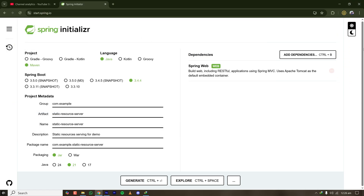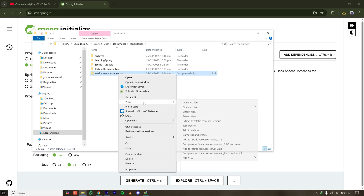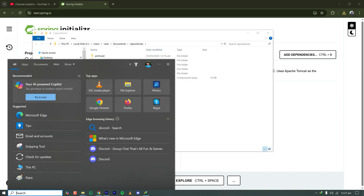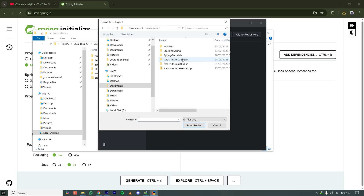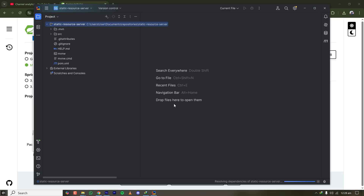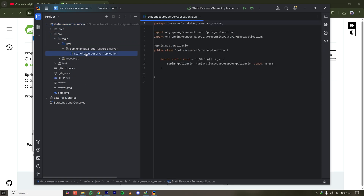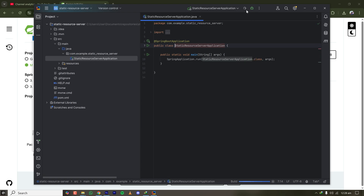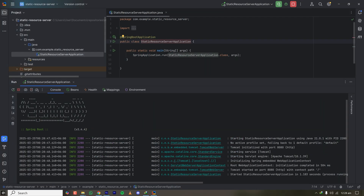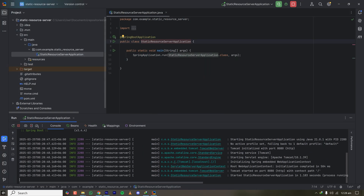Clicking on generate and saving the zip file in my repositories folder. Once it's downloaded, let's extract it and open IntelliJ. Opening the new boilerplate project — since it's the first time loading, it's taking some time to resolve the dependencies. Now IntelliJ has loaded everything. We have our main application starting point, and the server starts on localhost 8080.